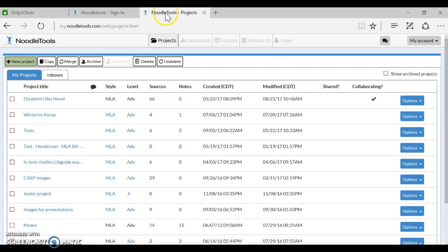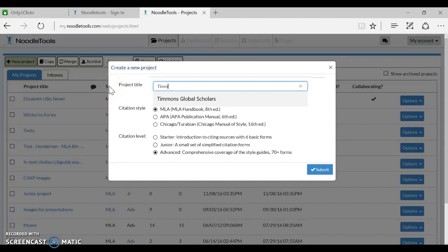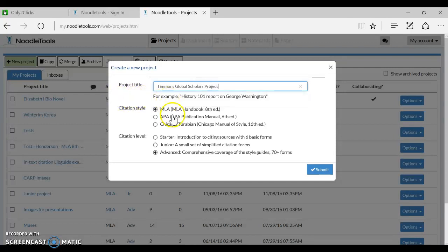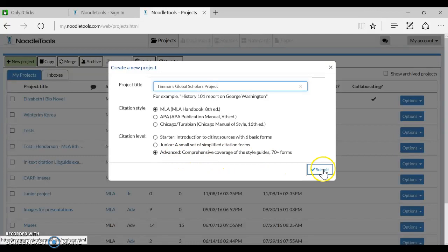Once you've done that, you should be able to make a new project. Put your last name in your project name, and then you can call the rest of it whatever you would like. Make sure that MLA 8th is selected and make sure that the citation level of Advanced is selected. When you submit that, you will get to another screen.